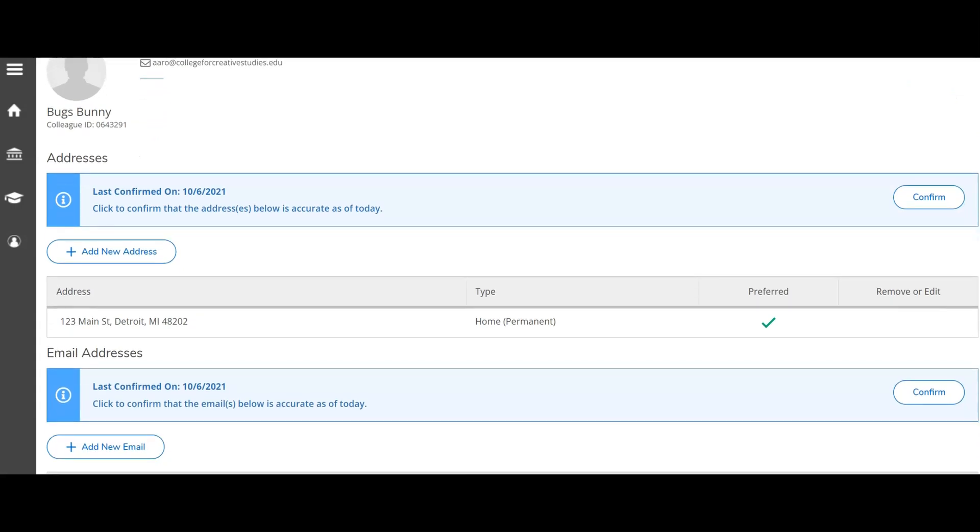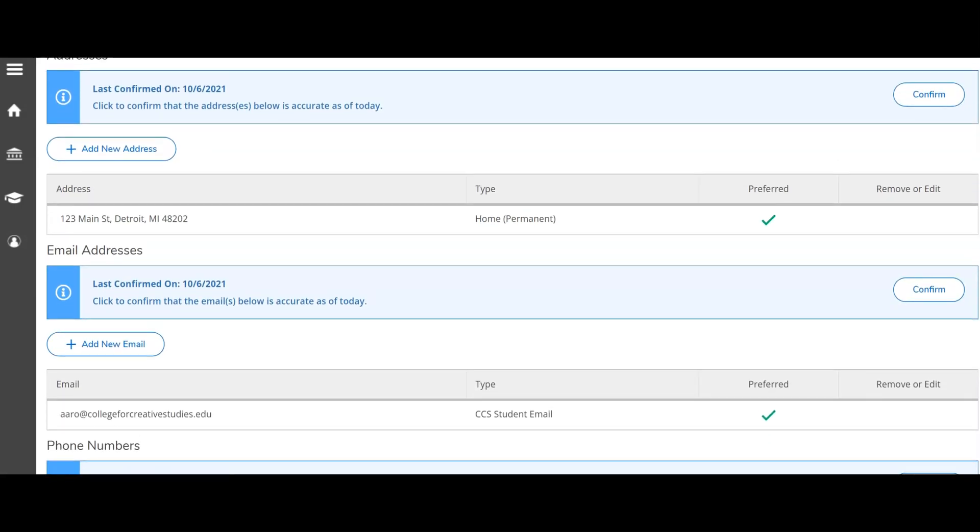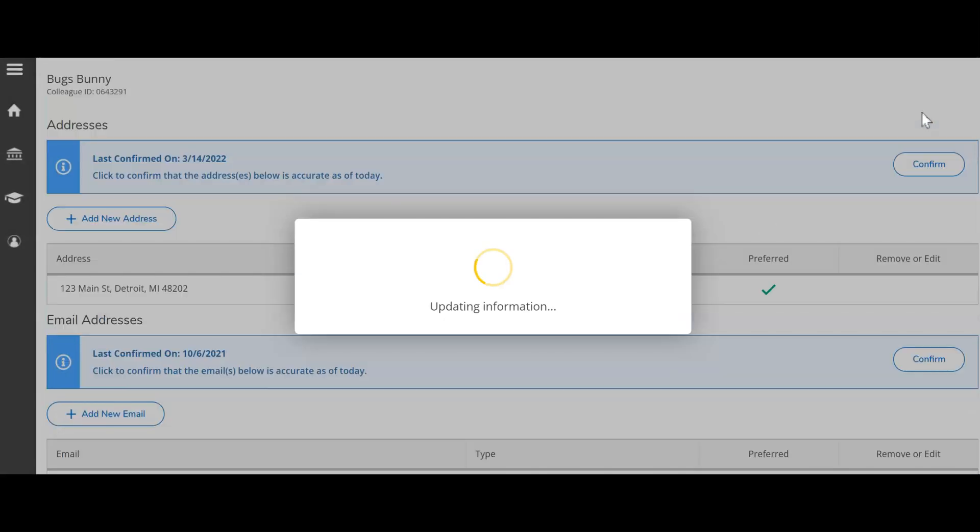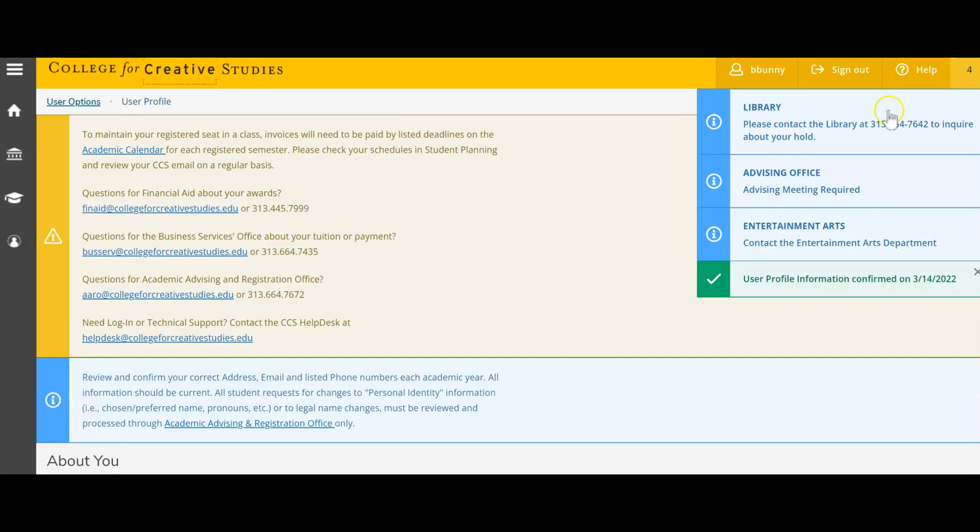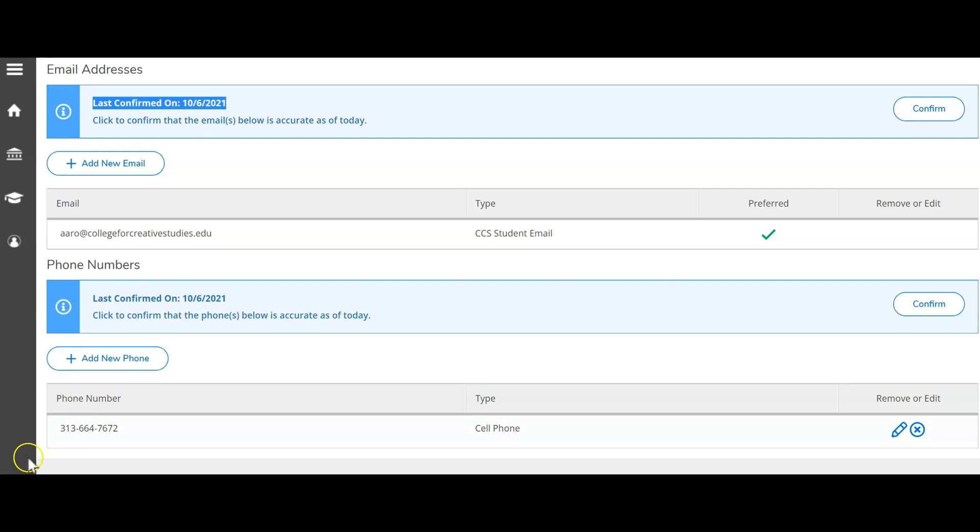Once you have verified and confirmed all information by clicking the confirm button, you will notice that the last update information or last confirmed on information date has changed or will have been updated.